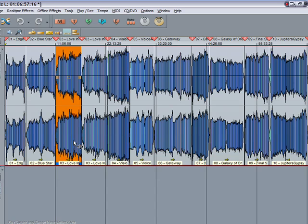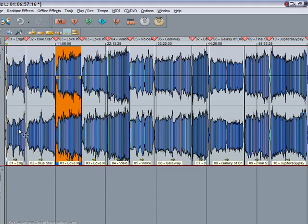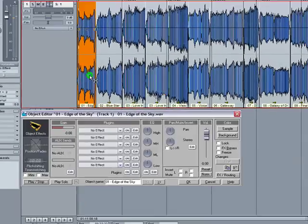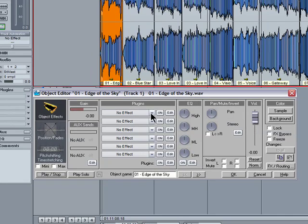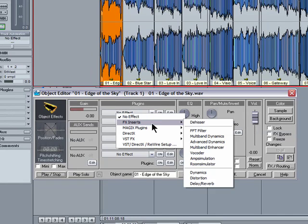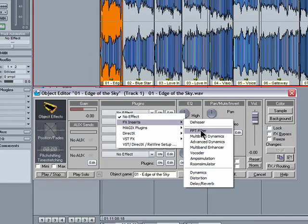The next thing you may want to do is some EQ-ing and the beauty of Samplitude is that you can use plugins on each individual object using the object editor. I'll double click on the first object, open the object editor and then go to the effects menu, plugins and FX inserts. I'm going to open the FFT filter.